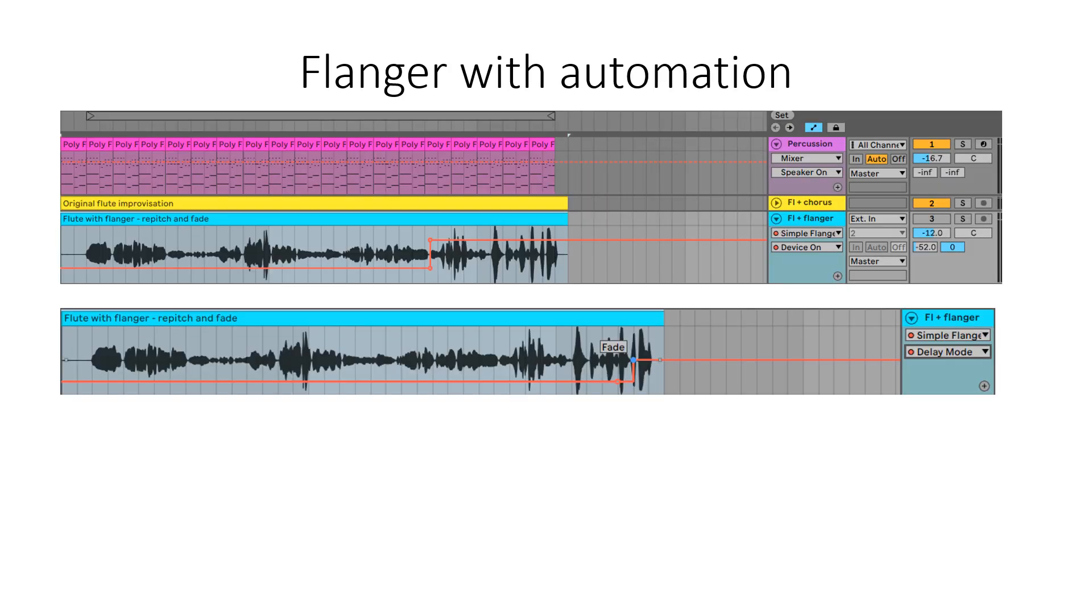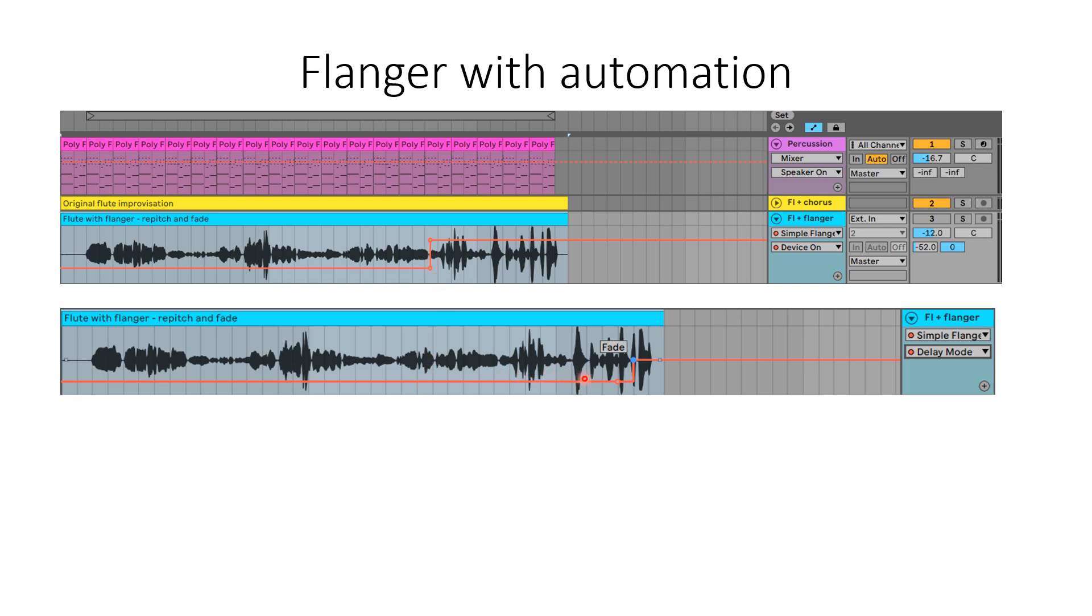I decided to use flanger later in my improvisation when it gets more exciting around here. So I use automation and the device, the flanger, starts to modulate my improvisation at this point. I have also used the second automation, first I used repeat mode and on the last few seconds I decided that it's better to use fade.